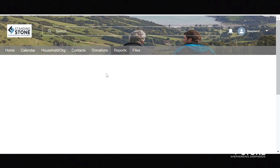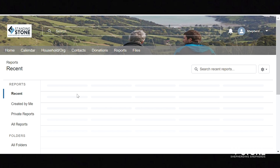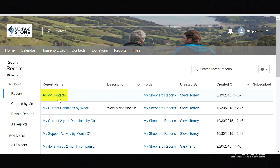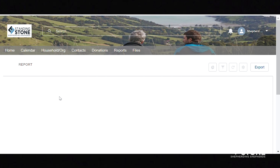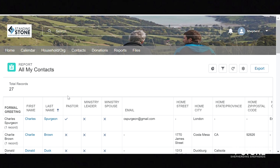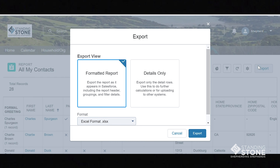So we'll go to Reports. Once the report is in view, click on the Export button on the far right.